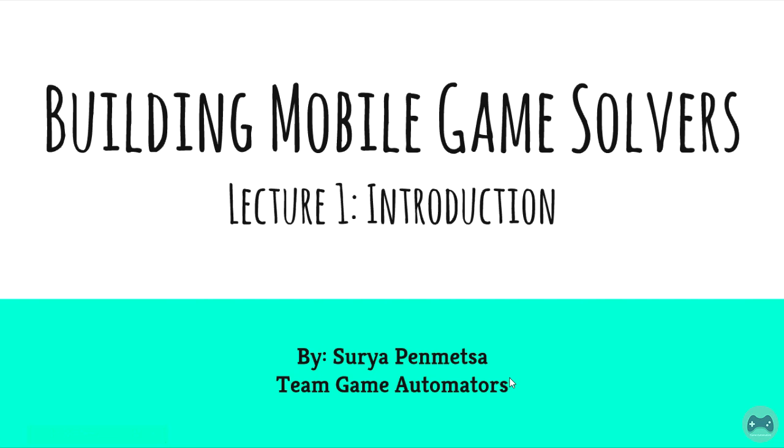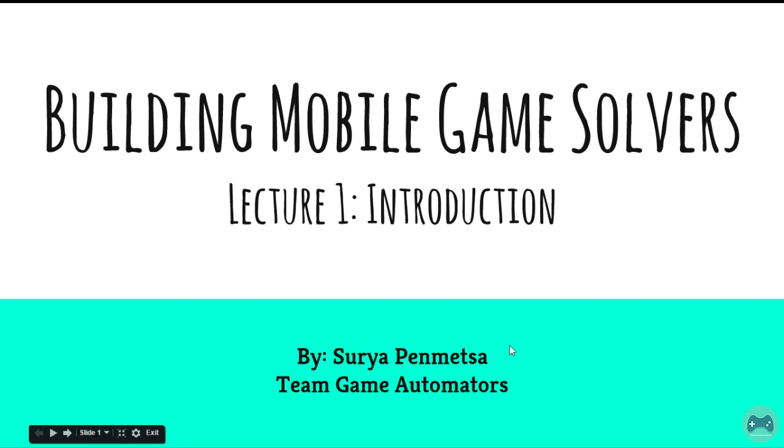Hello everyone, I am Surya from Team Game Automators and in this video series, we are going to learn how to build mobile game solvers.